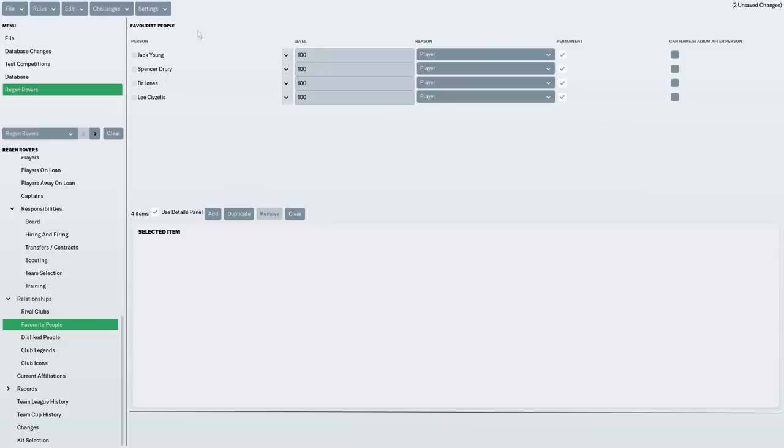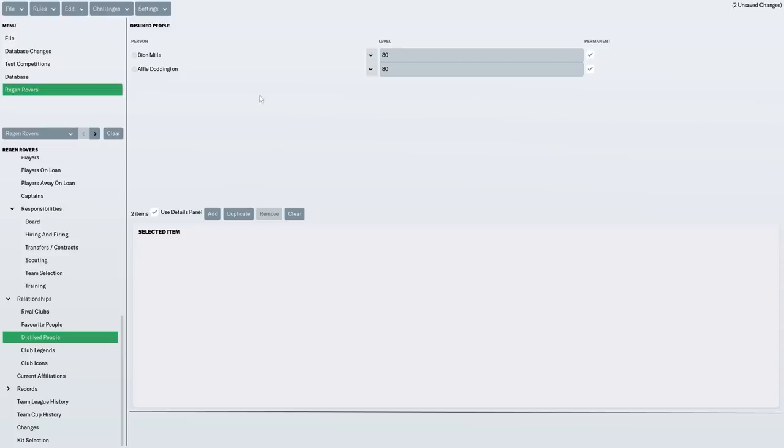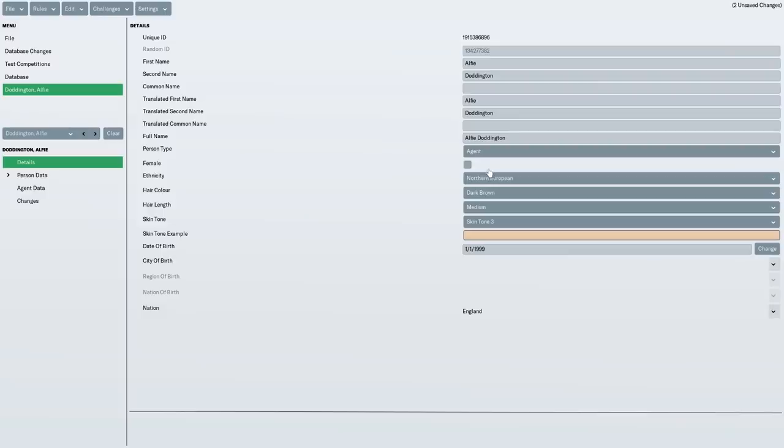Favourite people. I basically chose our board because they used to be players in the parallel universe. Disliked people. Now, I didn't show you this in the first episode. I've created Dion Mills and Alfie Doddington, who at the start of the first series, were actually popular players. But remember, Alfie Doddington left one and a half seasons through for a team below the National League South, refused to sign a new contract with us, was grumpy, and he left. So, I've decided that we don't like him. Same with Dion Mills because he just got into so much trouble. He was a bad boy. So, he's a player we don't like. And Alfie Doddington is an agent.